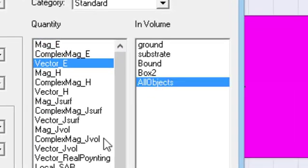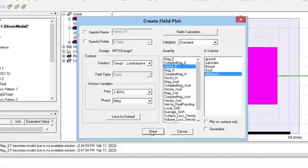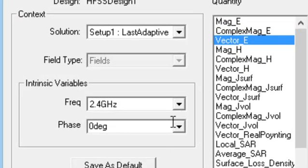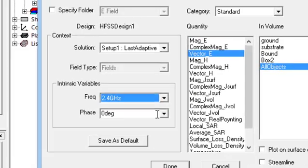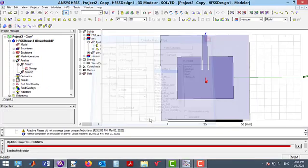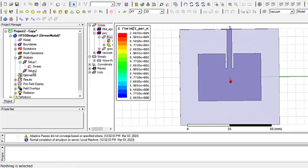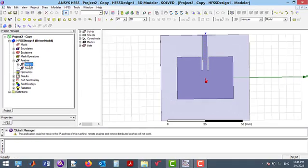In the volume palette, we can select a volume to plot the field. Here, I have selected all objects. In the left bottom, there is an intrinsic variable section where we can specify the frequency. To see other frequencies, I should define other setups in the analysis part of the navigation tree.